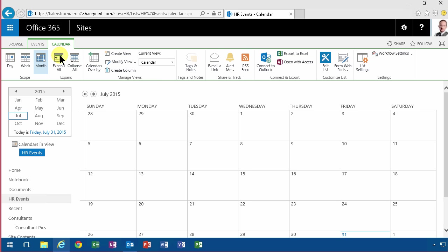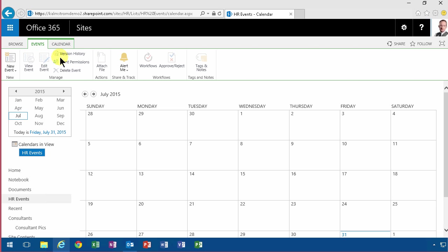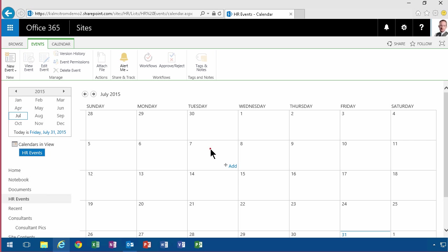What you really want to do, of course, is create items. You do that either by clicking this add icon here that appears when you hover over a date, or you double click in a date, that works too.